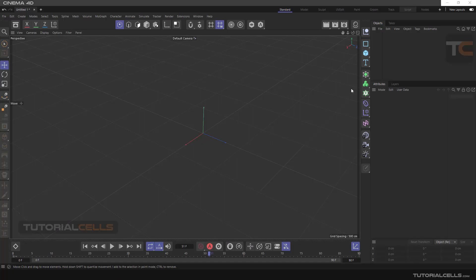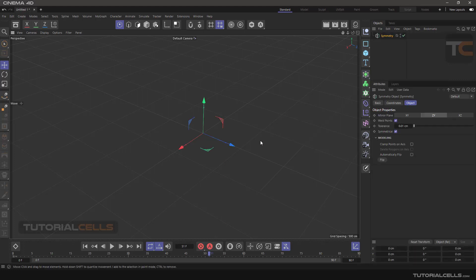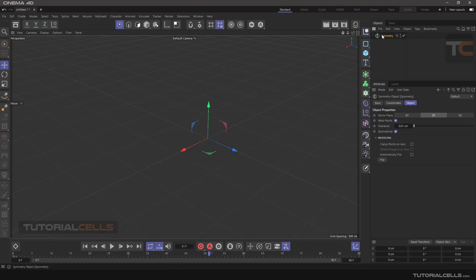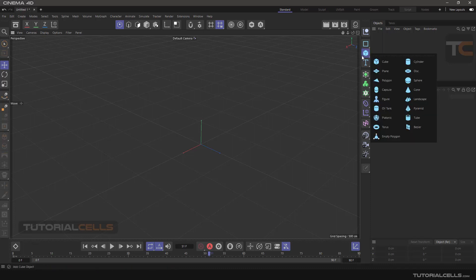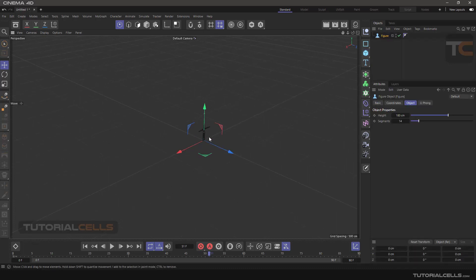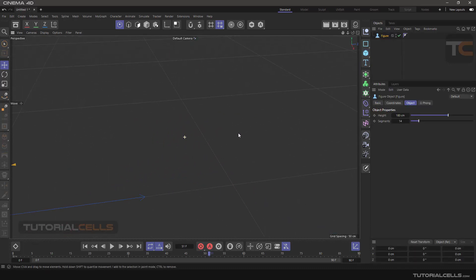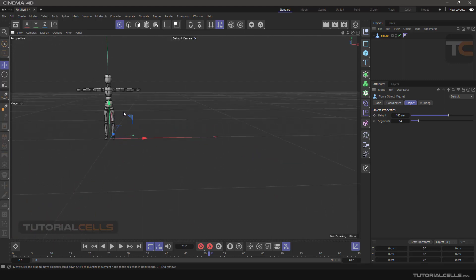Another important and very useful tool for modeling is symmetry. If you click the symmetry, it comes to the center of the software. It can symmetry objects and symmetry polygons. For example, I'll insert a figure here.